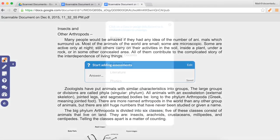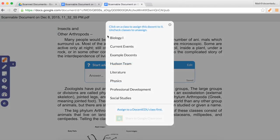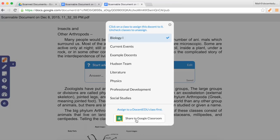To assign it, click on the DocentEDU icon, select your class. From here, you can also directly assign your lessons to your students through Google Classroom.